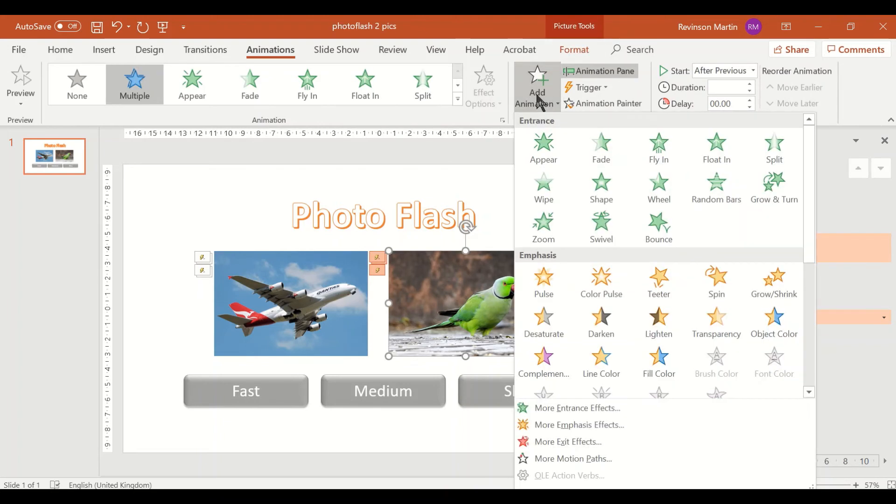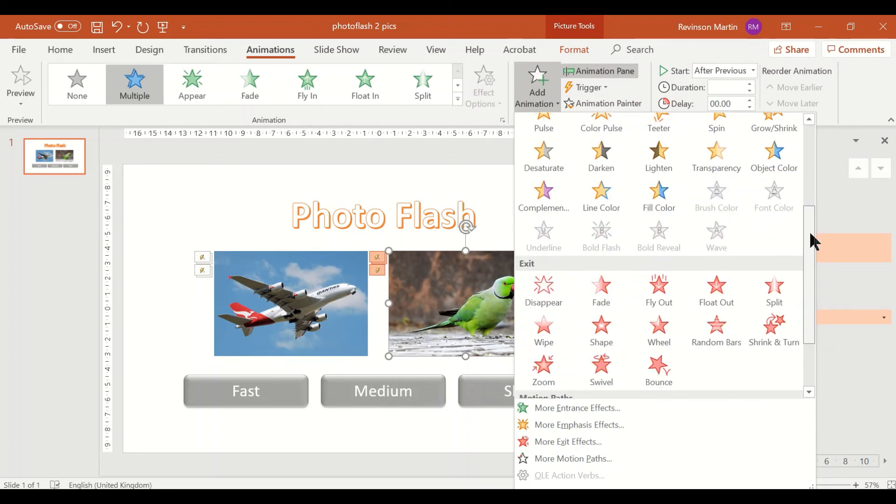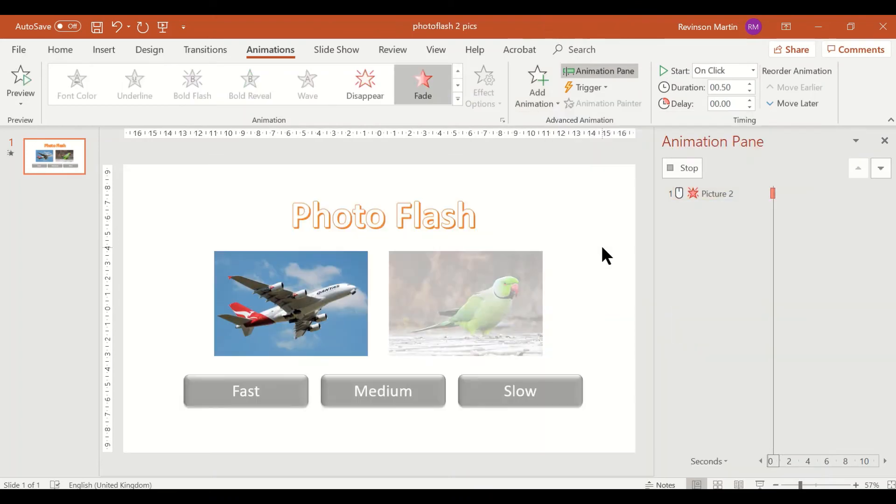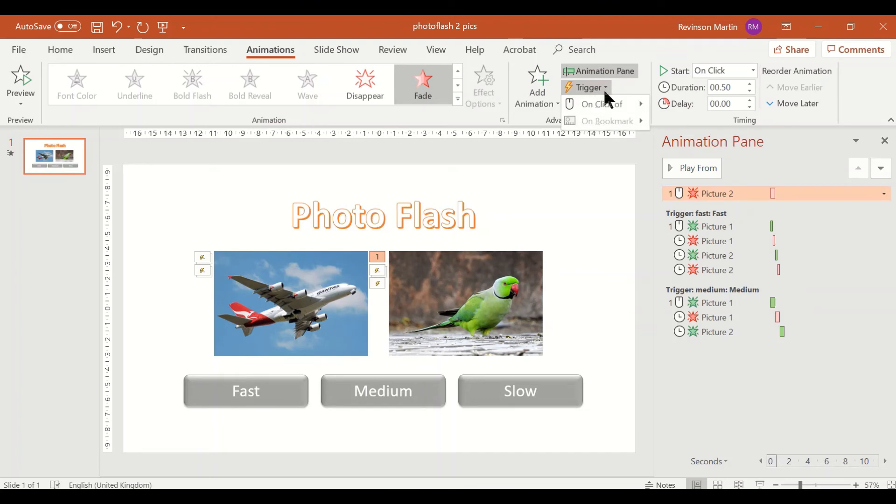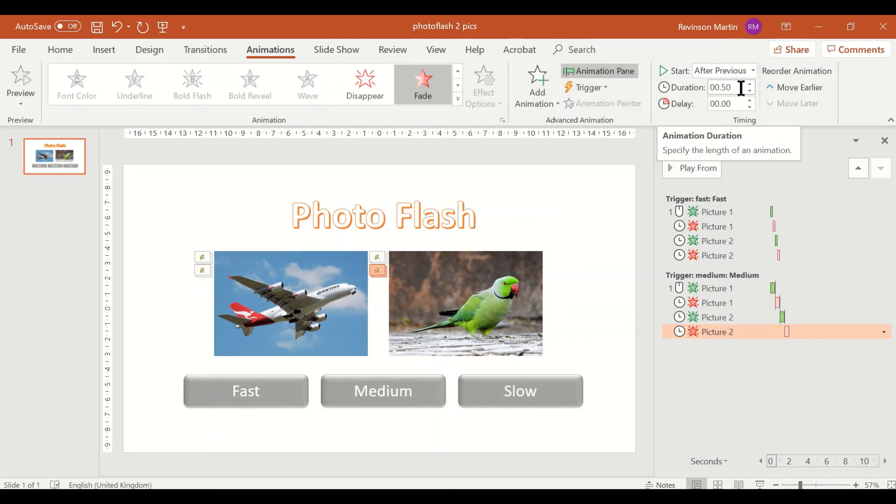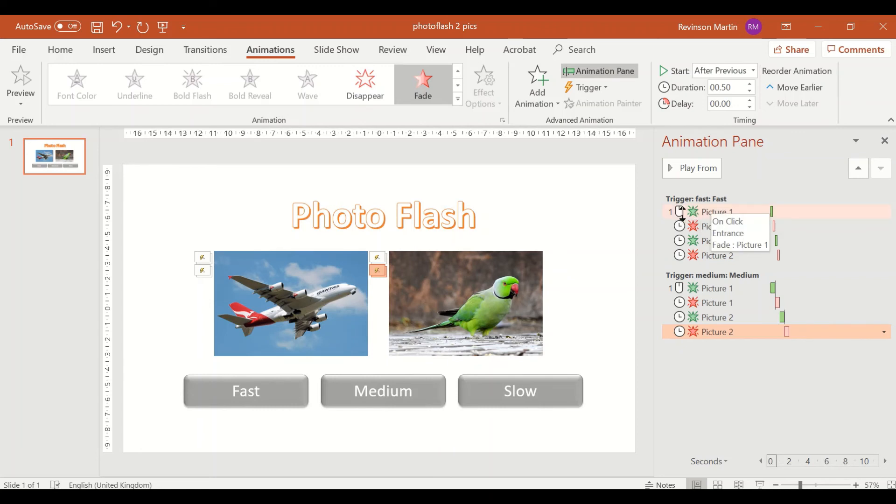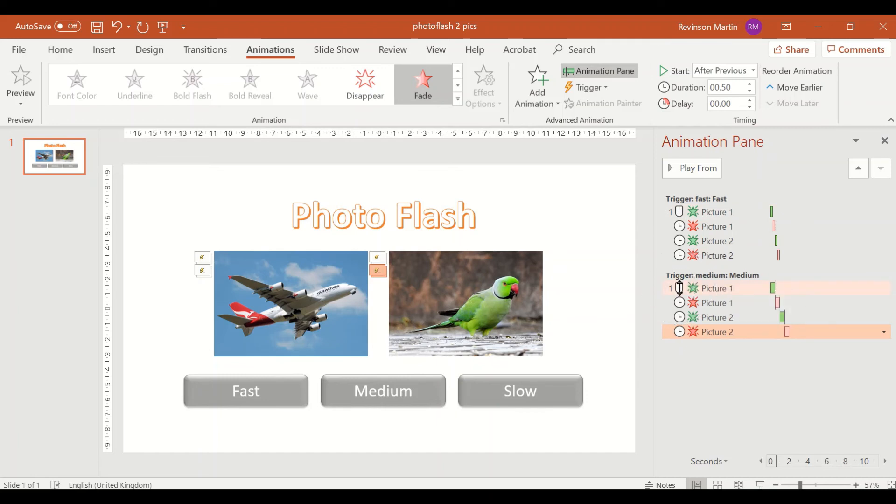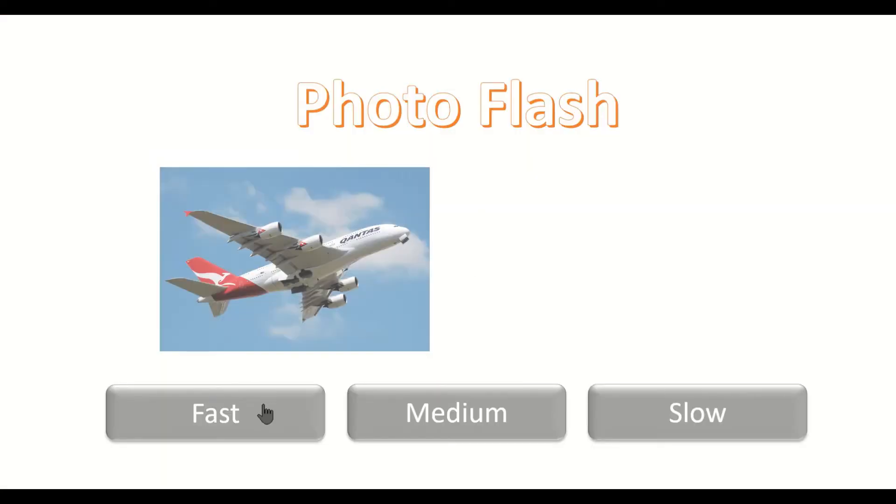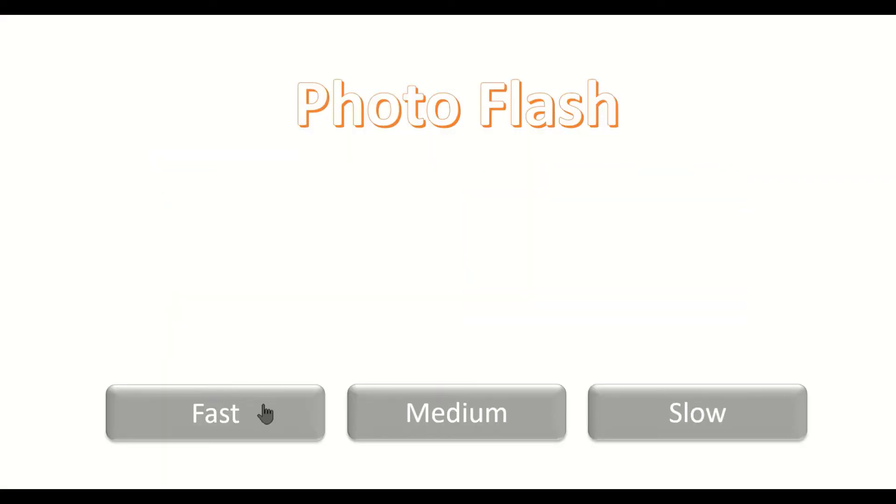Finally, add exit, trigger to medium, after previous, and duration is 0.5. So as you can see, under the fast button the on click would be on the picture number one only, and then in the medium the on click is on picture one only. Let us see the output. So this is fast, and this is medium.